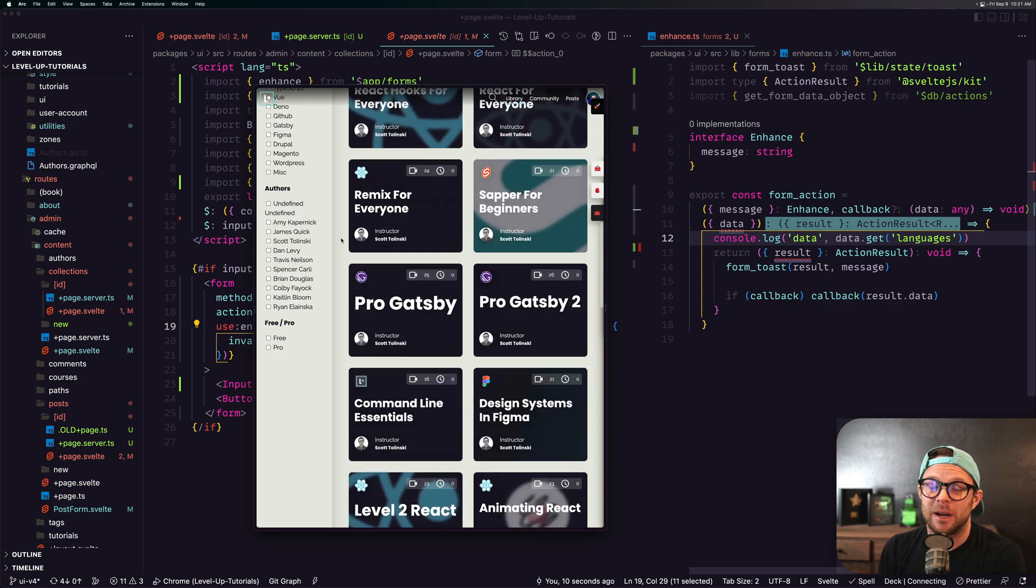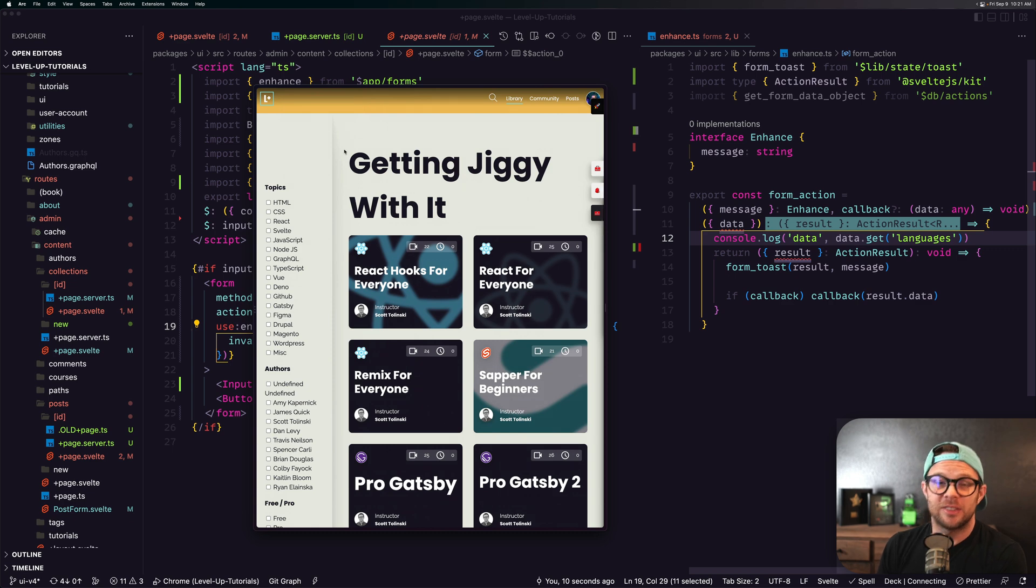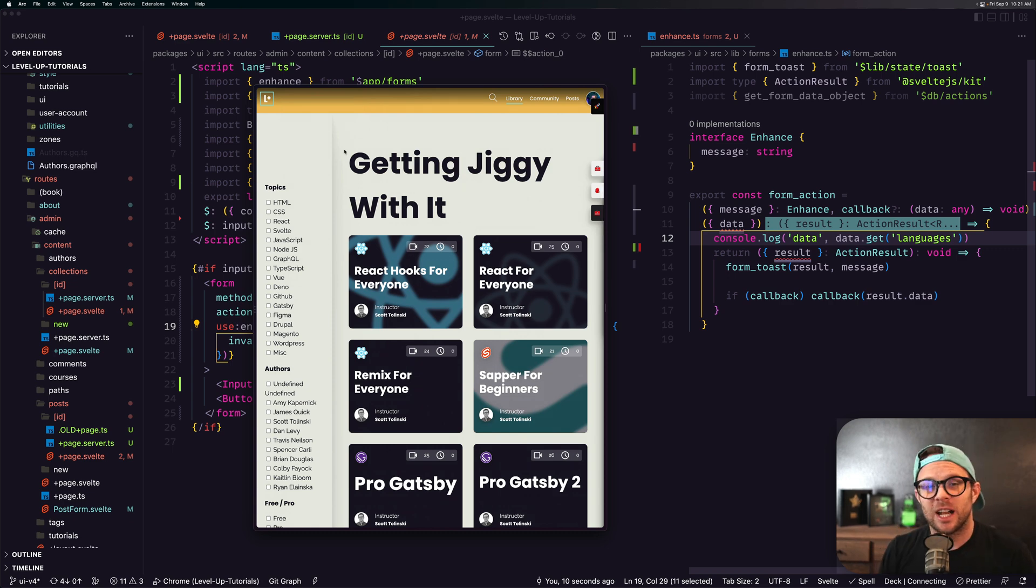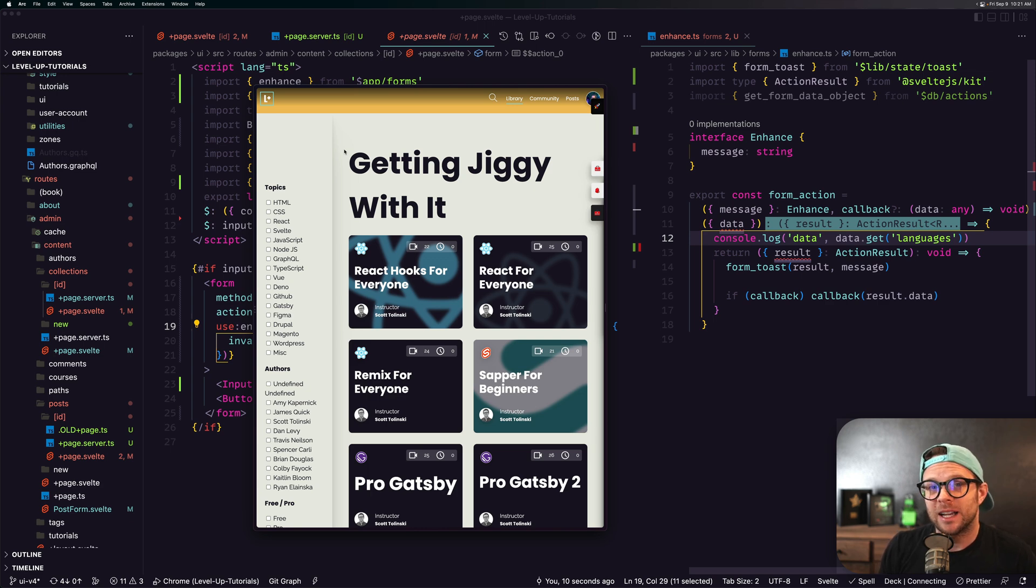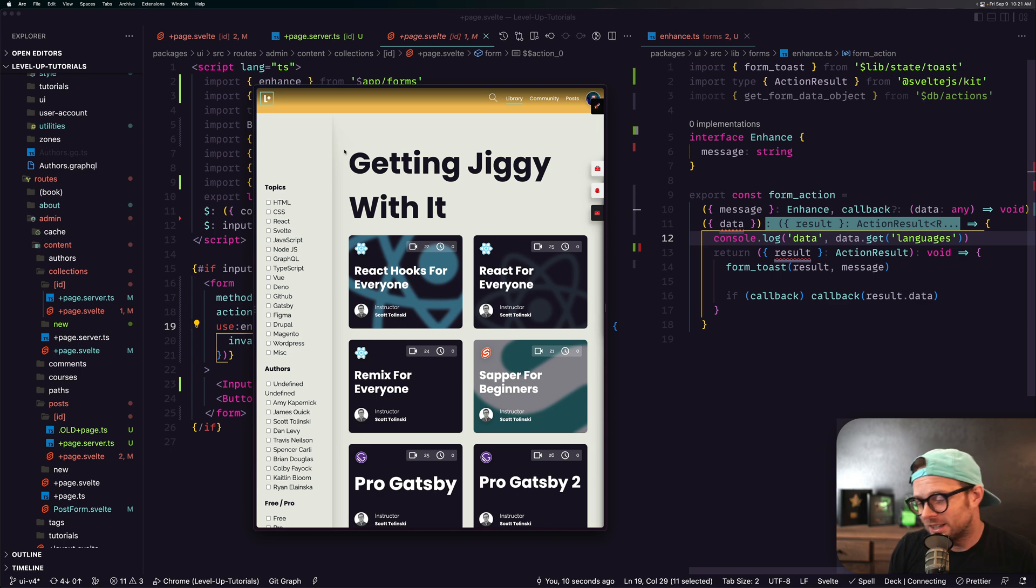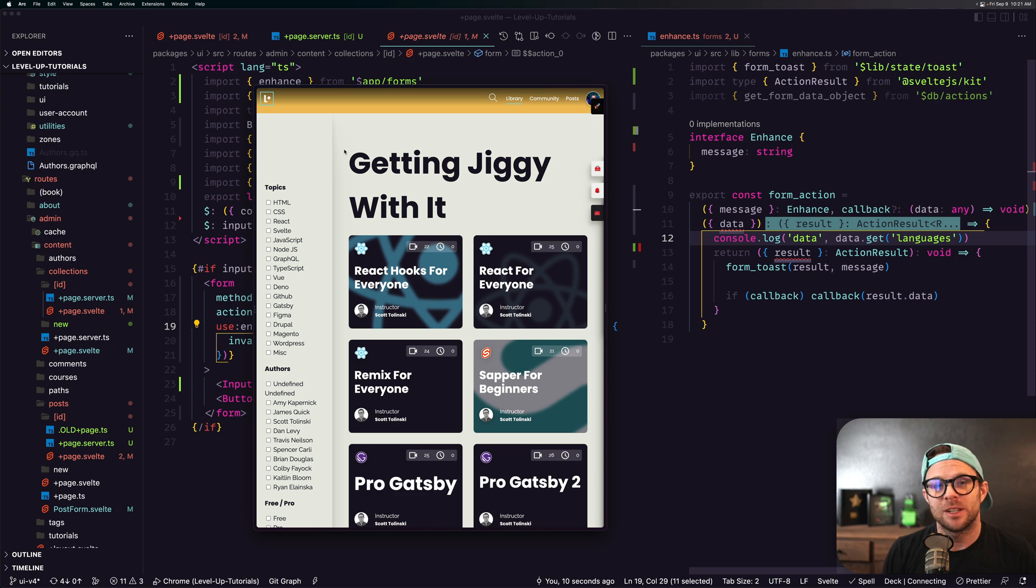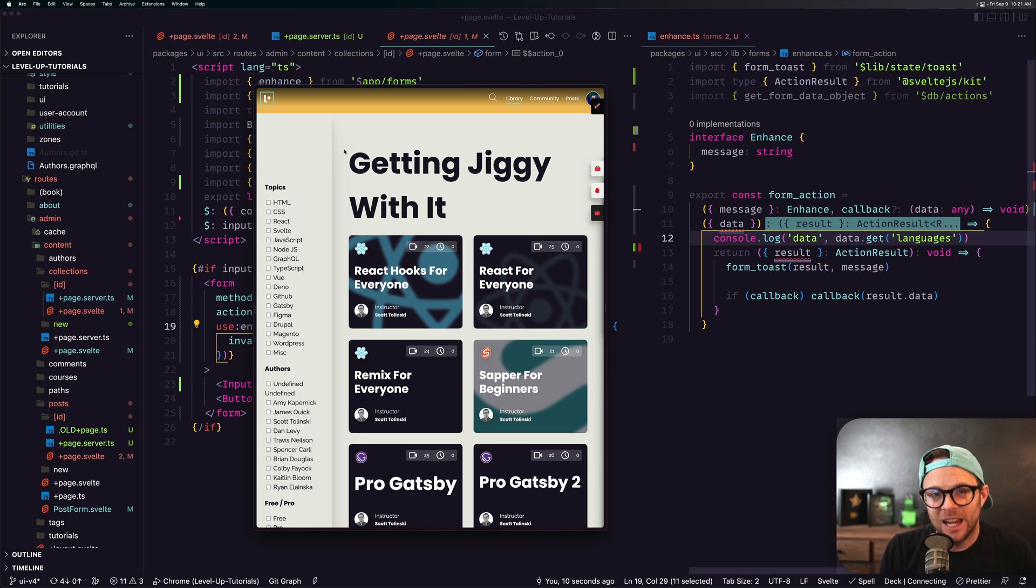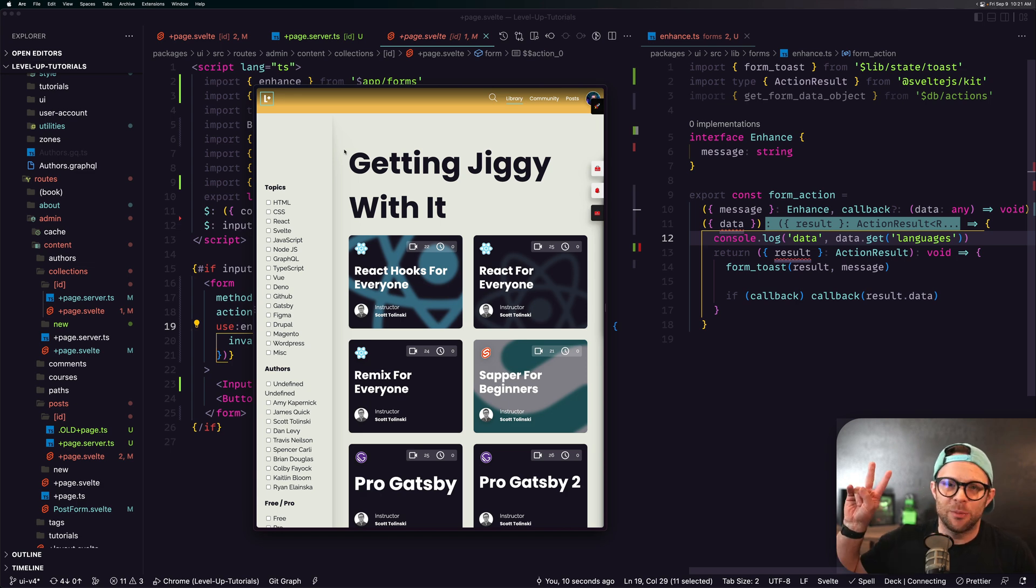So check it out, hop on the live stream, let me know what you think. As always, this is Scott with leveluptutorials. Check out syntax.fm if you want a web dev podcast. We get a ton of people checking in three days a week on syntax. Head on over to the leveluptutorials discord if you want to chat all things Svelte, web development, Ruby on Rails, PHP, literally anything you can think of in the web dev world—we're on it. Thanks so much for watching and I will see you in the next one.